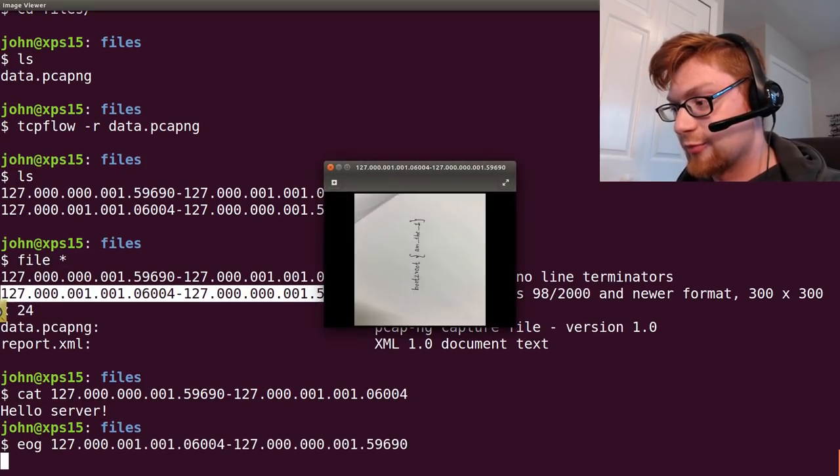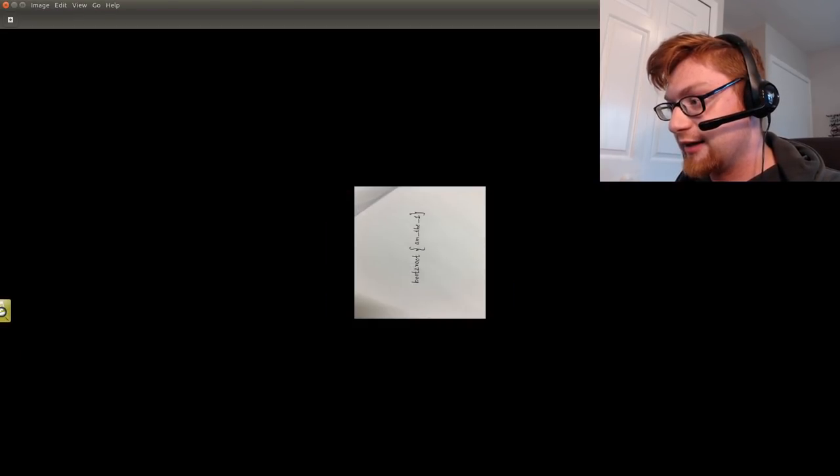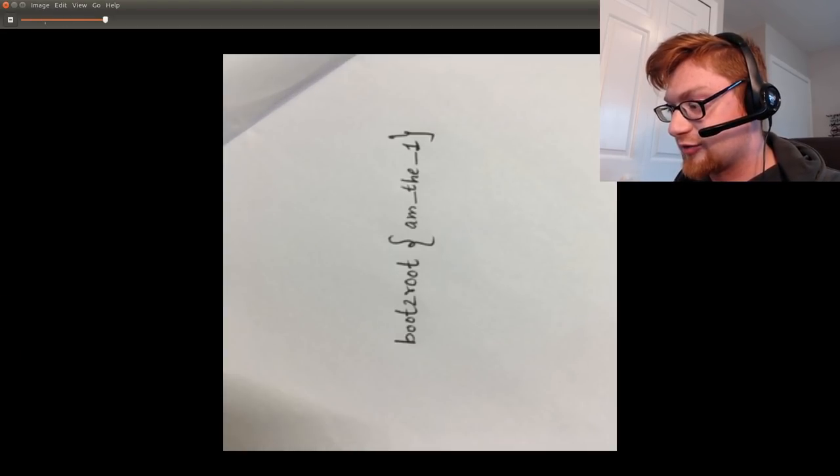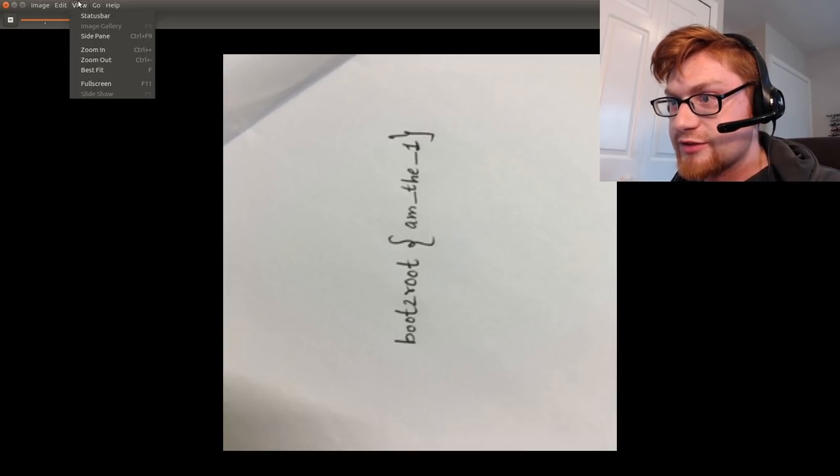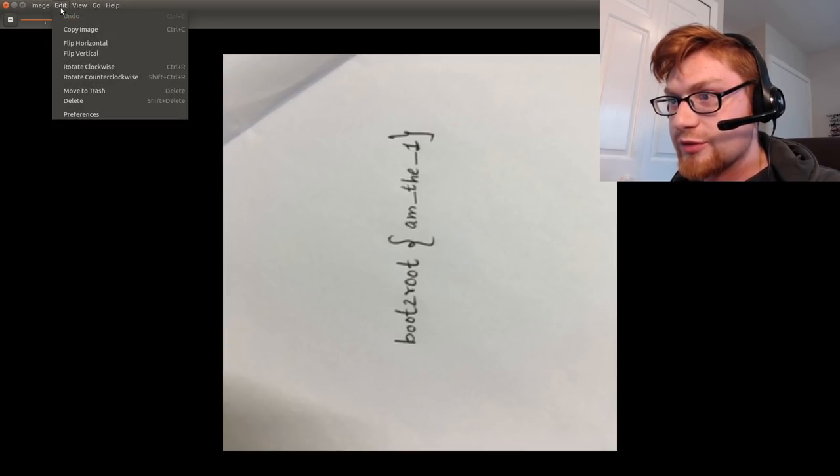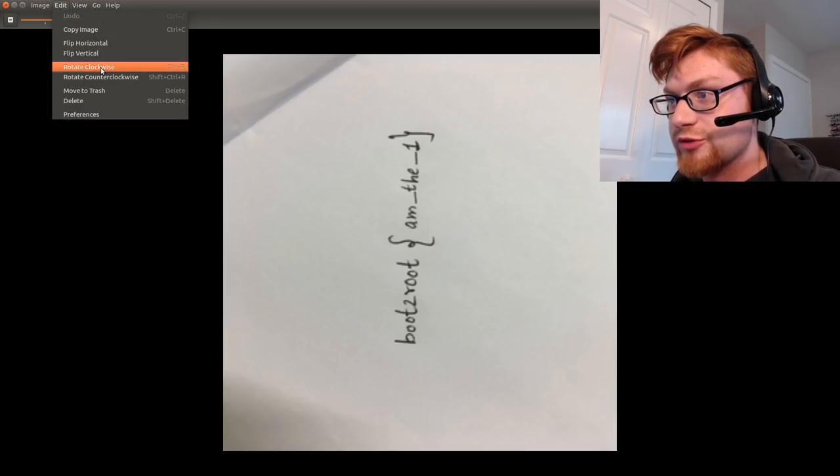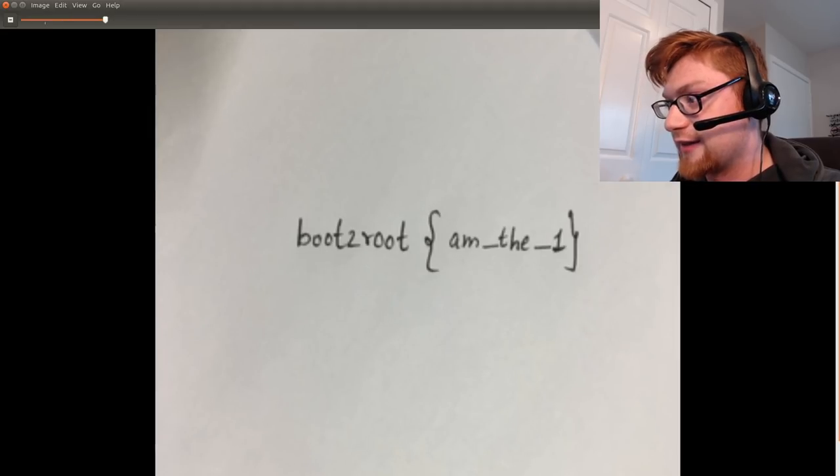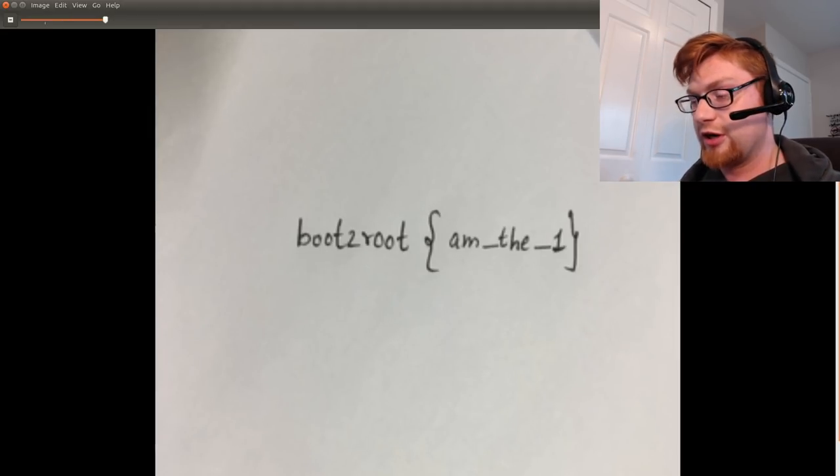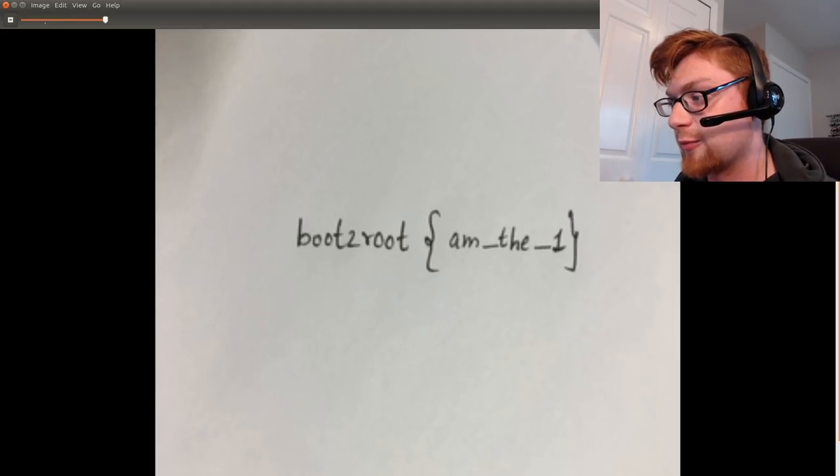I'll just use eog or eye of gnome to view that and that looks like the flag. It is sideways so we can go ahead and rotate it ctrl-r, there it is.